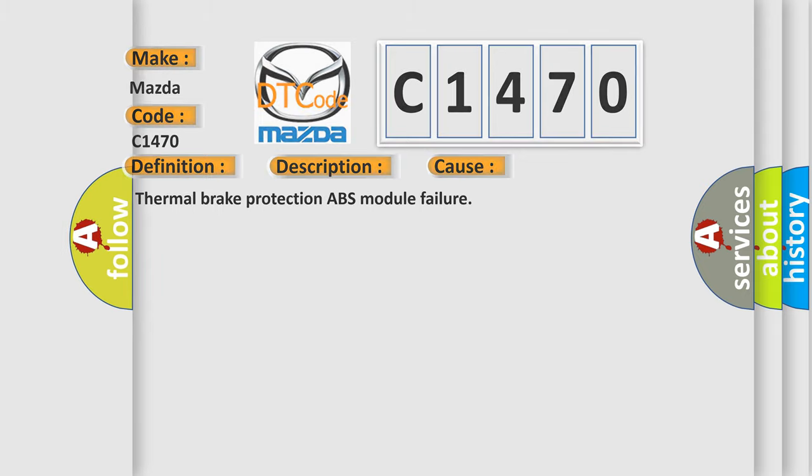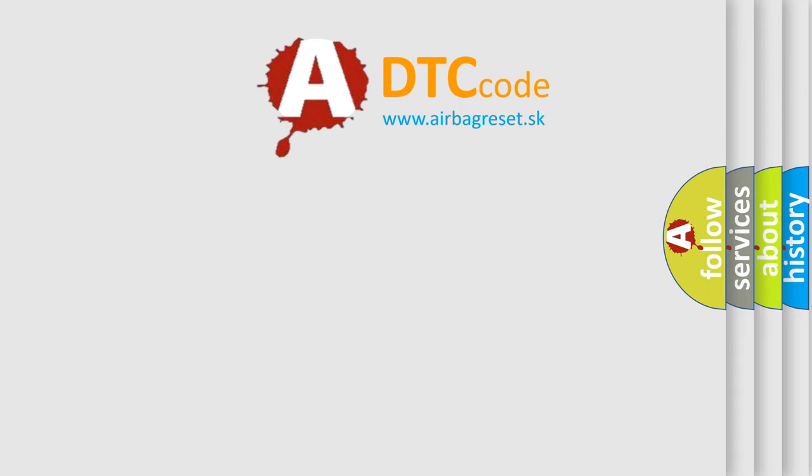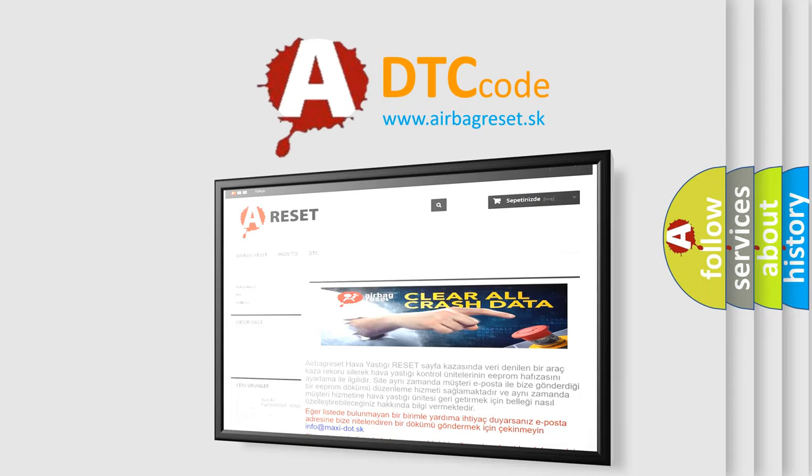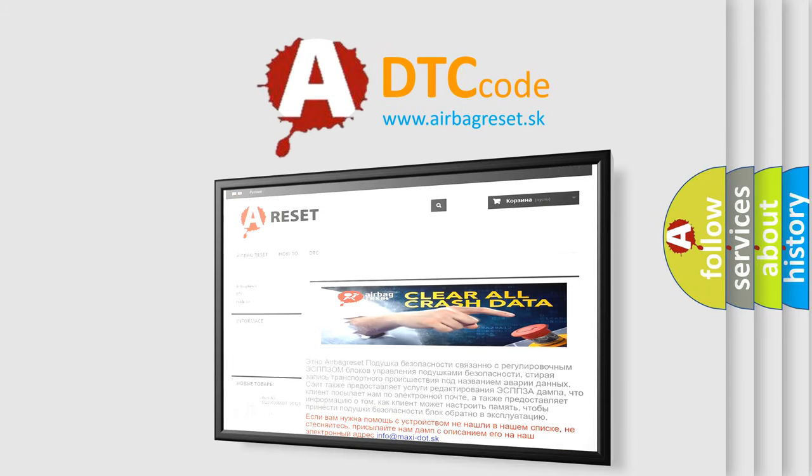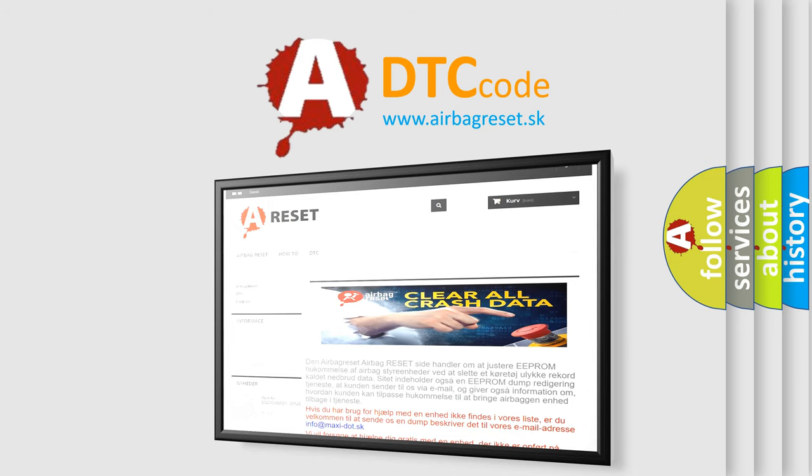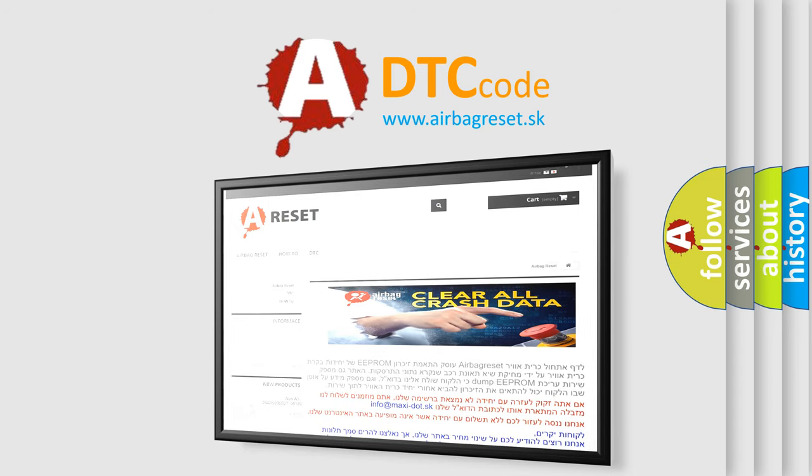The Airbag Reset website aims to provide information in 52 languages. Thank you for your attention and stay tuned for the next video.